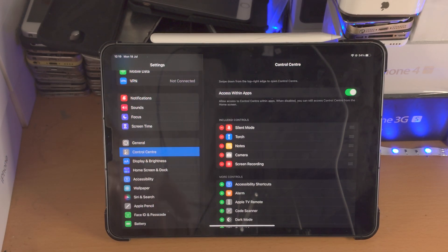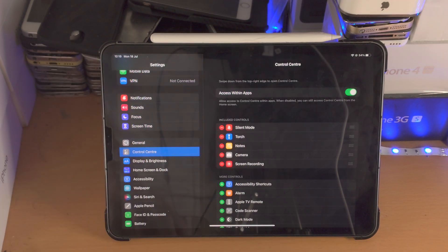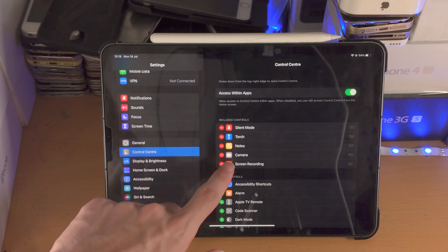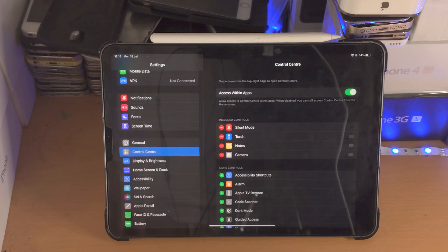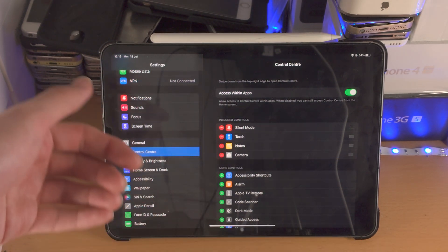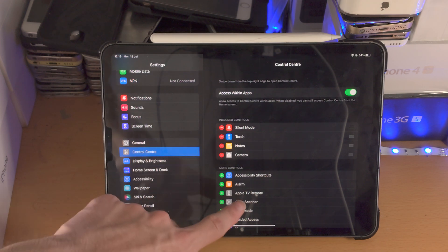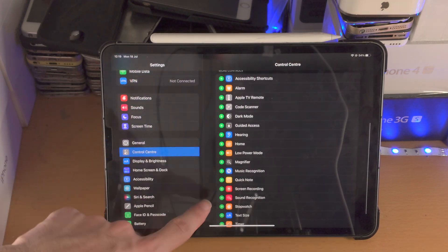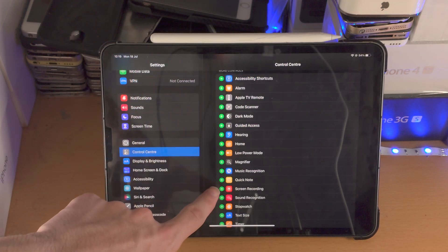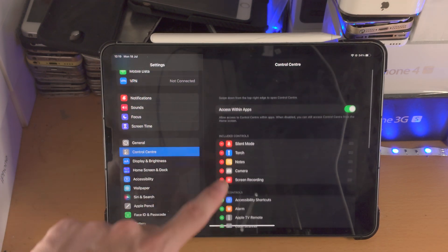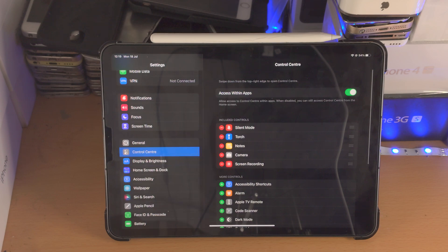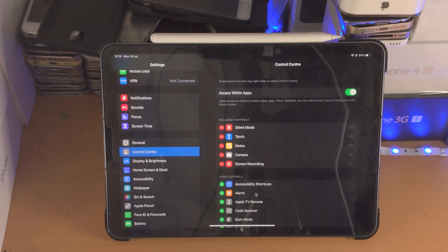And now we need to enable screen recording. So I'm going to turn off screen recording for the sake of this video, and for you in order to turn it on, scroll down until you see screen recording, tap on the plus, and now screen recording will be enabled.